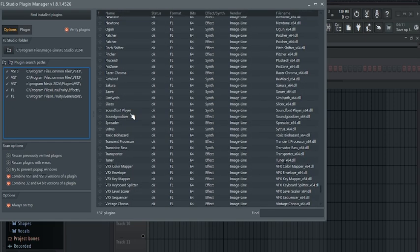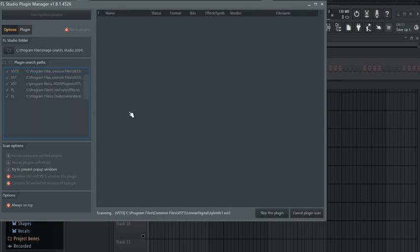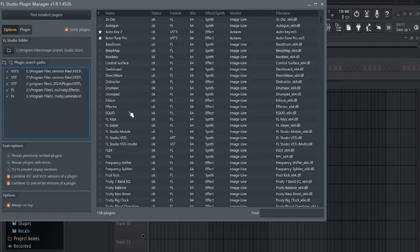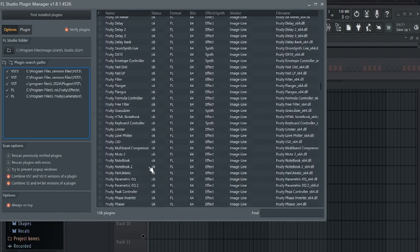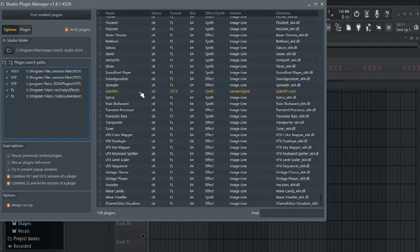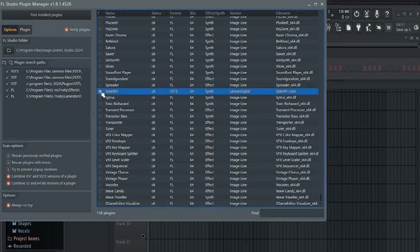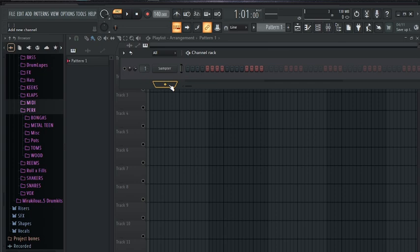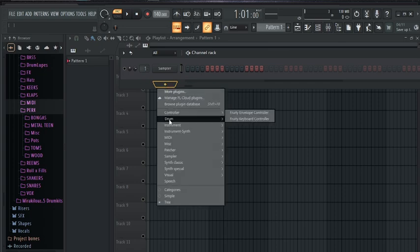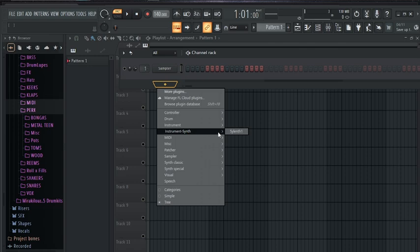What we are going to do is come to the left side and click 'Find Plugins' — just click on it and it will scan. You can see it has scanned. Scroll down and you are going to see it — it usually comes in yellow color when it's a new plugin. Click the star icon to add it to your favorites, then close this window. Now click the plus icon, go to Instrument, then Synth, then Silent One.